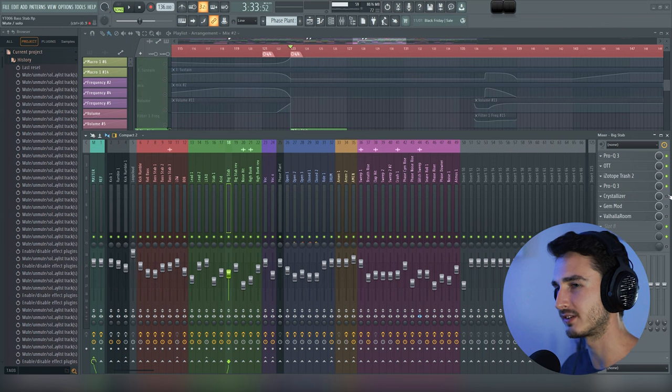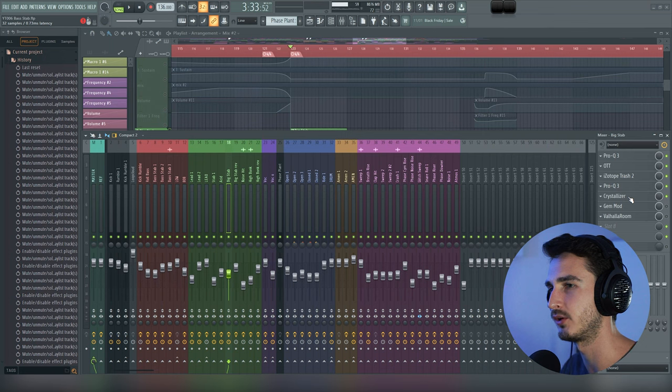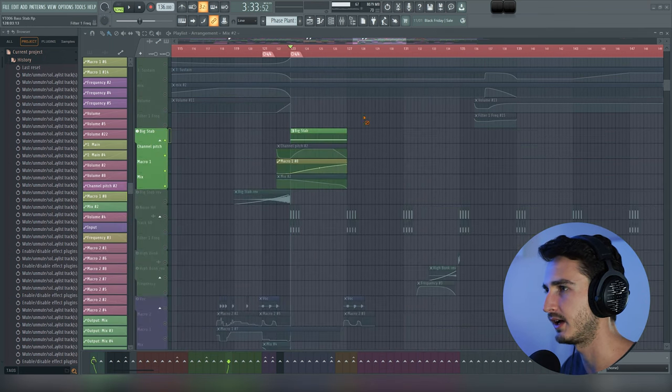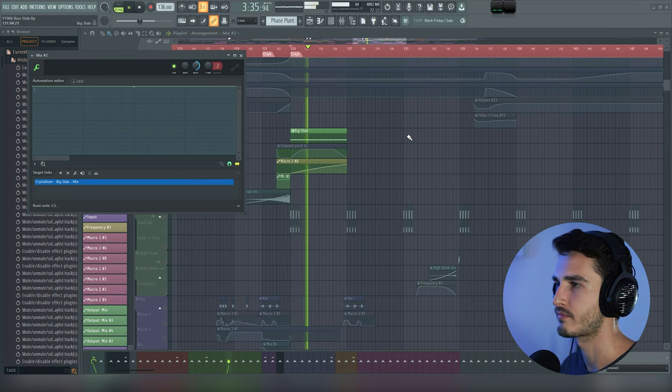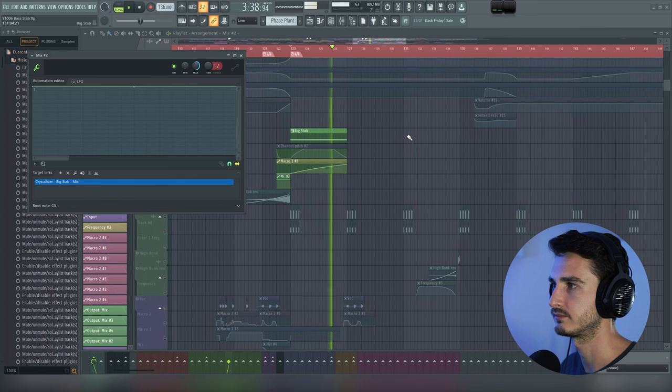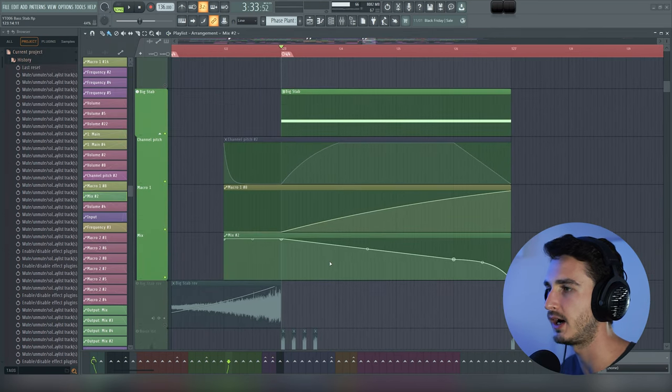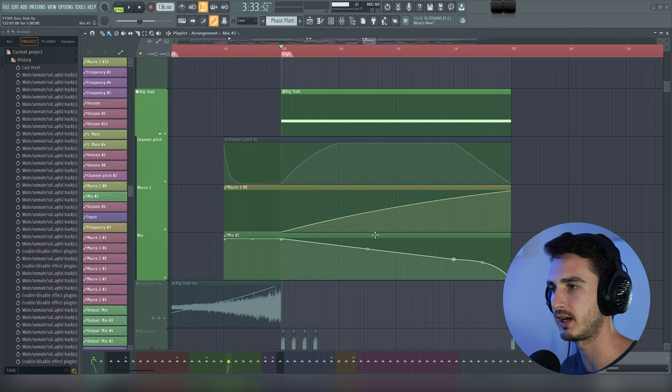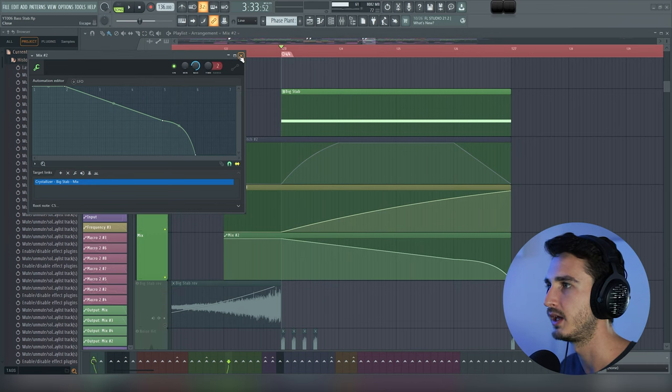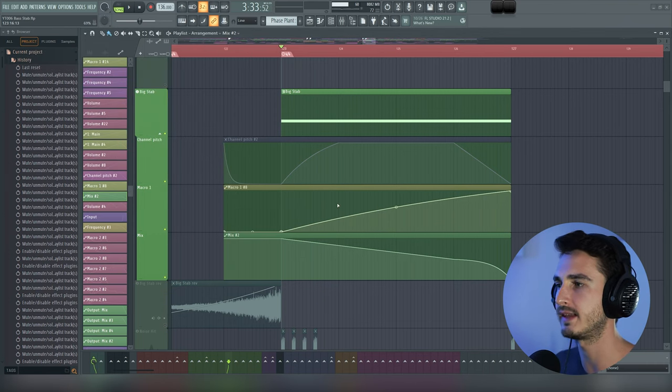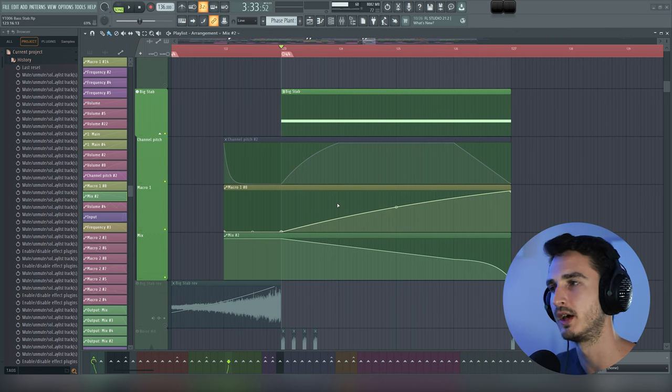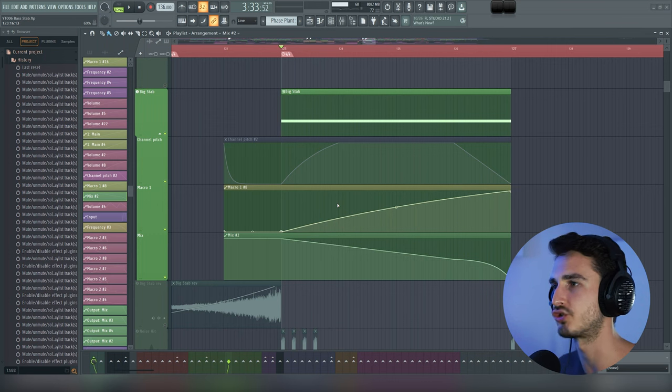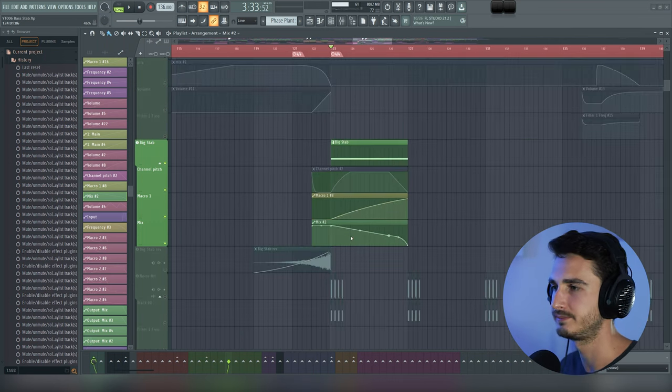Next up is Crystallizer, and this is going to add this extra shimmer and complexity to the sound. So let me go ahead and exaggerate the mix here as I play this. As you can see with this automation clip right here, I'm taking down the mix of Crystallizer. Here, it's going from 25 down to zero. And the point of that is to add this initial impact of complexity and richness to the sound, but then not to let the sound get lost and drowned out by the Crystallizer effect. So with the automation.